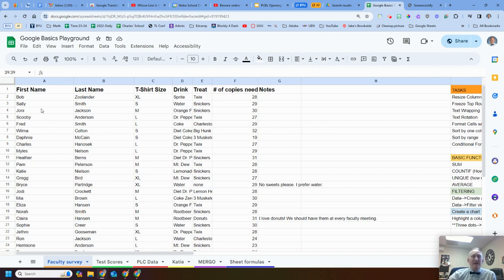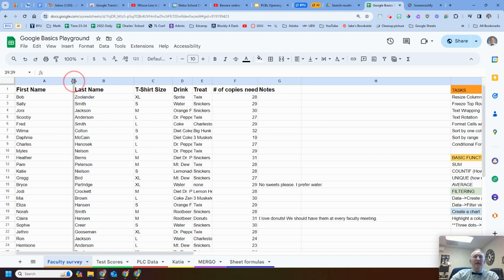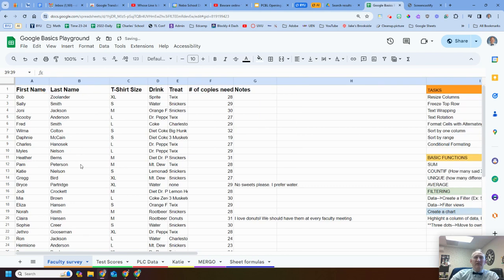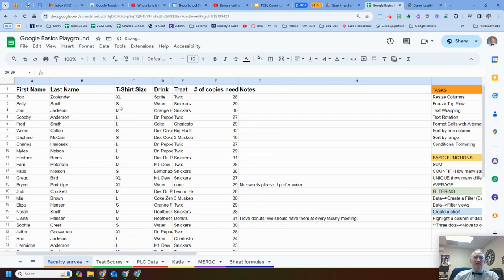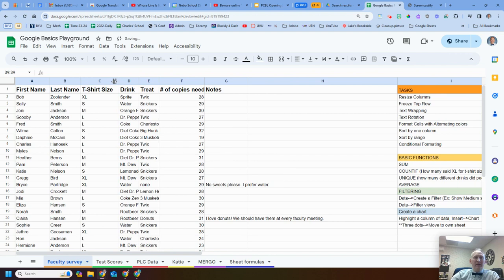Next, my columns need to be resized. If I come in right between column A and column B on that line, you'll notice two black arrows pointing out. If I click and hold down I can drag and resize that column. Here's an easier trick: get right in between those two columns and instead of clicking and dragging, just give it a quick double-click — and it auto-sizes to fit the content in that column.